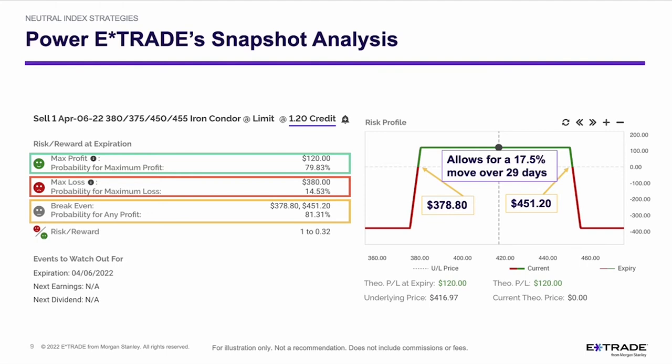I want you to understand over the 29 days how your P&L may be affected by the various components of what may happen in the stock market. For that, we're going to take a look at the Power E-Trade trade lab, dive in a little bit deeper, and talk about various factors in the market and how they affect the P&L.